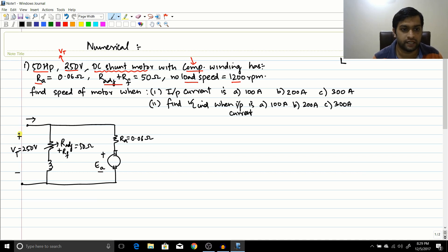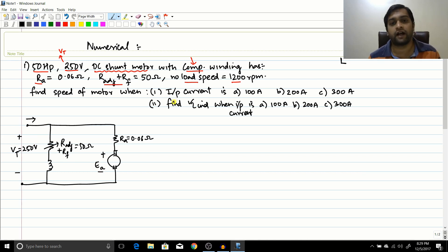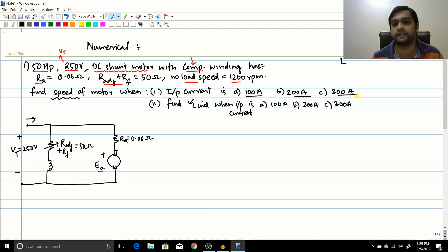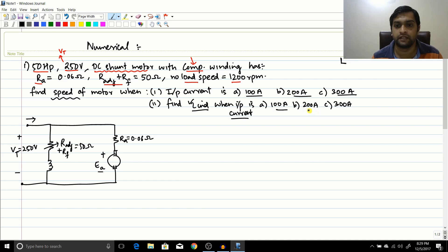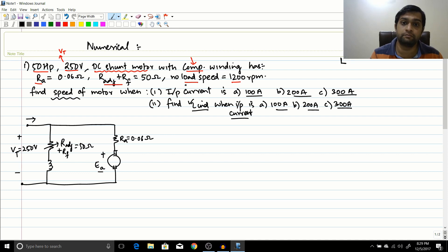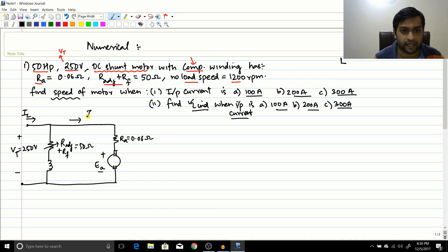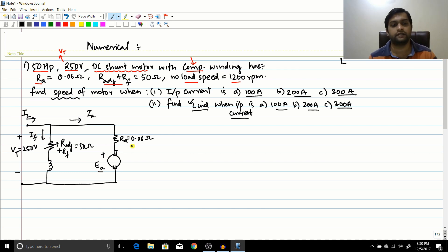What they have asked is to find the speed of the motor when the input current is 100 amperes, 200 amperes, and 300 amperes, and also to find the torque induced at each of those conditions. Note: it is input current, not armature current. The machine includes the field winding, so the input current IL splits into armature current Ia and field current If.